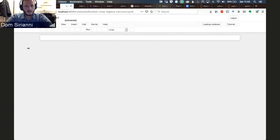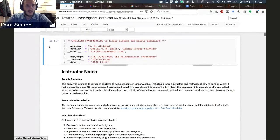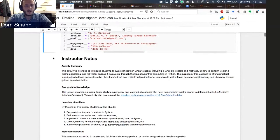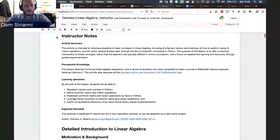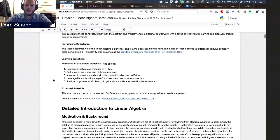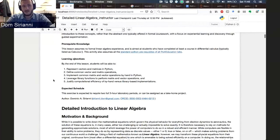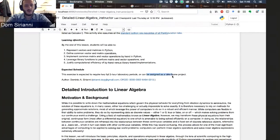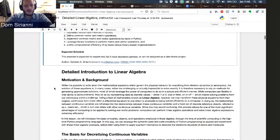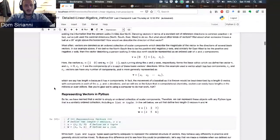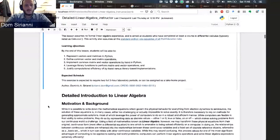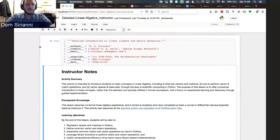This is the instructor version. I've got my header where I give author and credit attribution. In the front matter, we've got instructor notes including a summary of the activity, the prerequisites, and learning objectives. This is a longer lab, so I wouldn't expect it to be done in a single laboratory class activity, but it could also be assigned as a take-home project. I'm not going to go through all of it because it's going to be open in a pull request and publicly available momentarily.